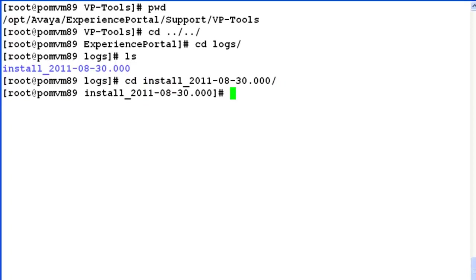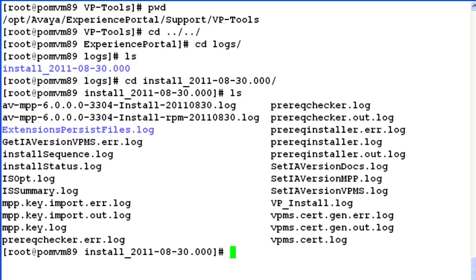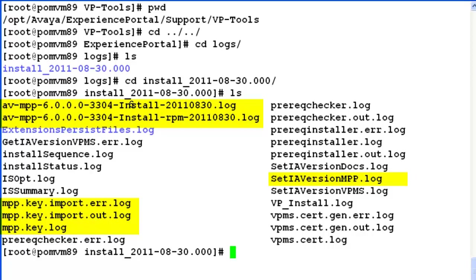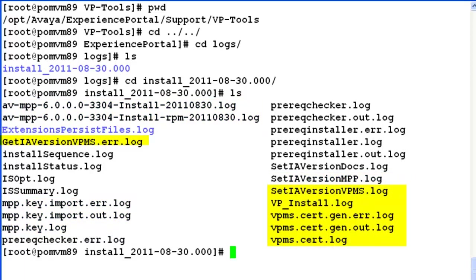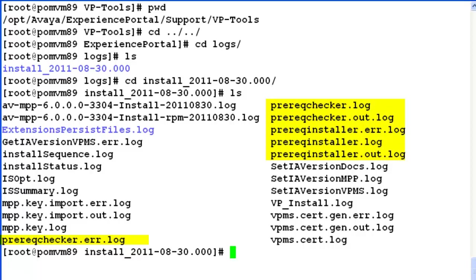When I list here with ls command, I can see lots of installation logs available under this directory. These installation logs are related to the MPP software, whereas the BPMS software installation logs are these ones. There are logs related to the prerequisite checker as well. All of these are flat files which you can open with any of the file editors.